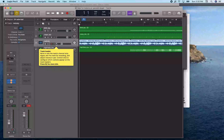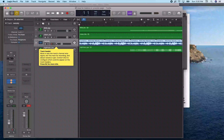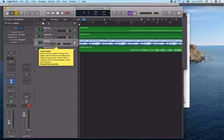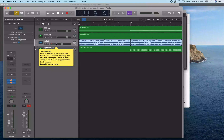Today we're going to take a look at editing some more, dealing with cutting and pasting and moving regions from one track to another. We're going to go over a couple different ways to do that, and when you might want to create a new track versus when you might want to duplicate the track. There are two different duplicate options, so we're going to try to cover all that today.